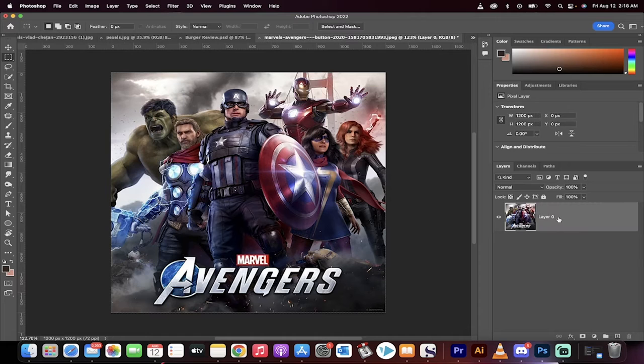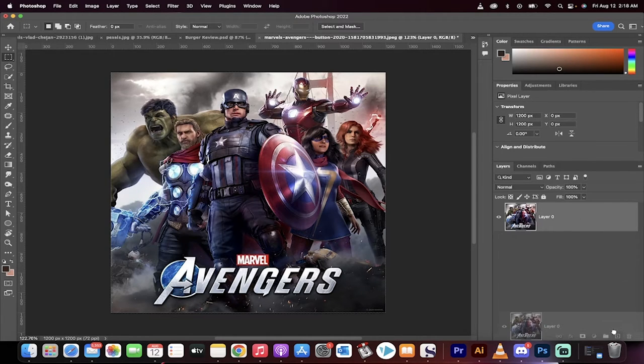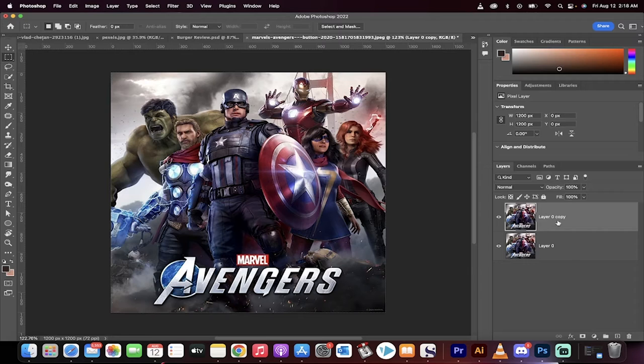So here's our poster, here's our video, here's our shot. We want to remove the text. First thing I'm going to do is drag and drop it and create a second layer, a duplicate copy.